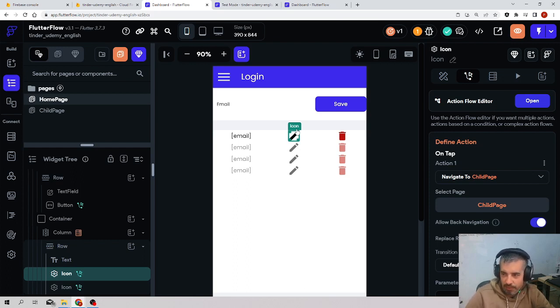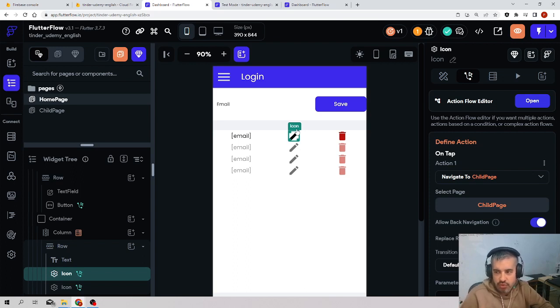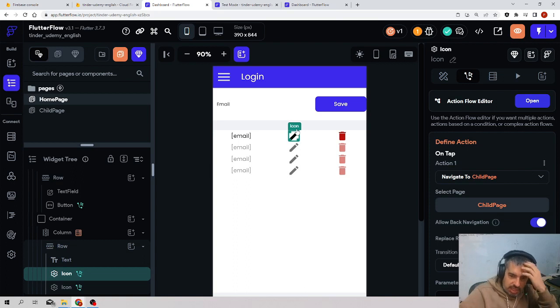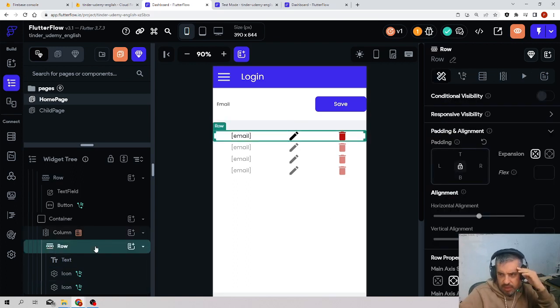So that becomes a bit unmanageable. The right way to do this, the FlutterFlow way, is with something called components. What is a component?